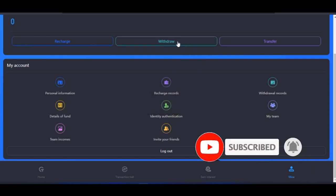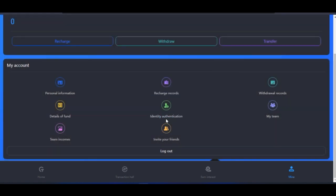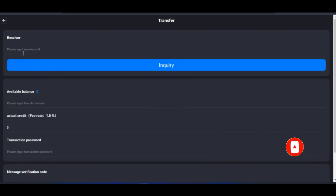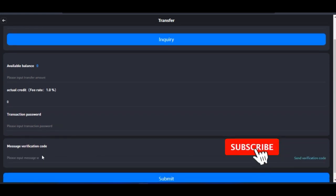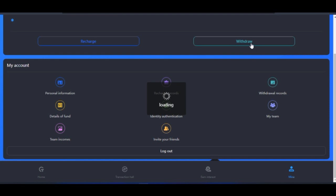If you want to make a withdrawal, come to the withdrawal option and you will be asked to bind your withdrawal address. If you don't want to withdraw directly to your USDT wallet and instead want to transfer to another person on the Crypto OTC platform, click on 'Transfer.' Input the receiver's ID, the amount you want to send, and your transaction password. This attracts a fee of one percent. You can add a message and then click Submit, and the funds will be transferred to that person's account.